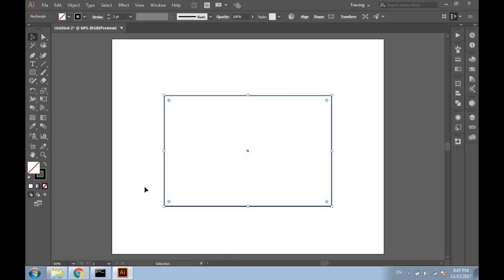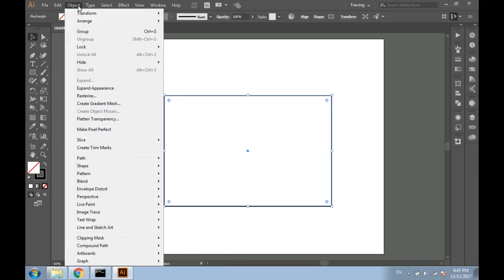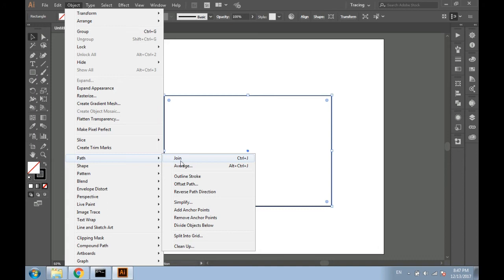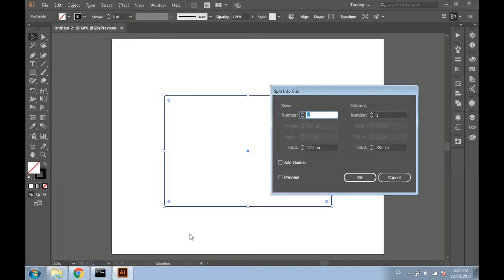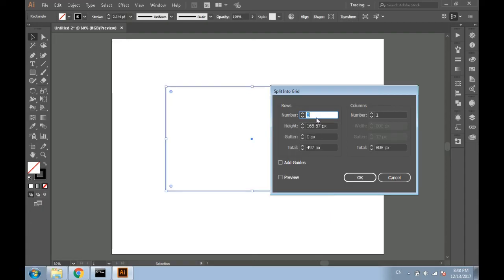Select the rectangle. Go to the object menu, scroll down to path and choose split into grid from the submenu. Set up your table. You can click the preview checkbox to view how your table is changing.